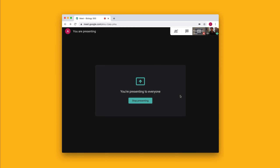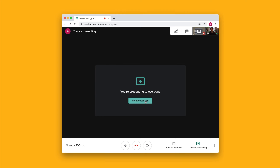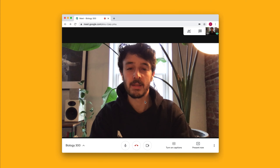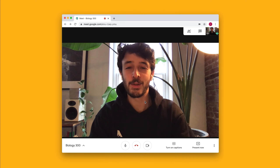Now everyone in the meeting can see your entire computer screen. If at any time you want to stop presenting, you'll just click this big button that says stop presenting. That's how you share your computer screen with a video call.